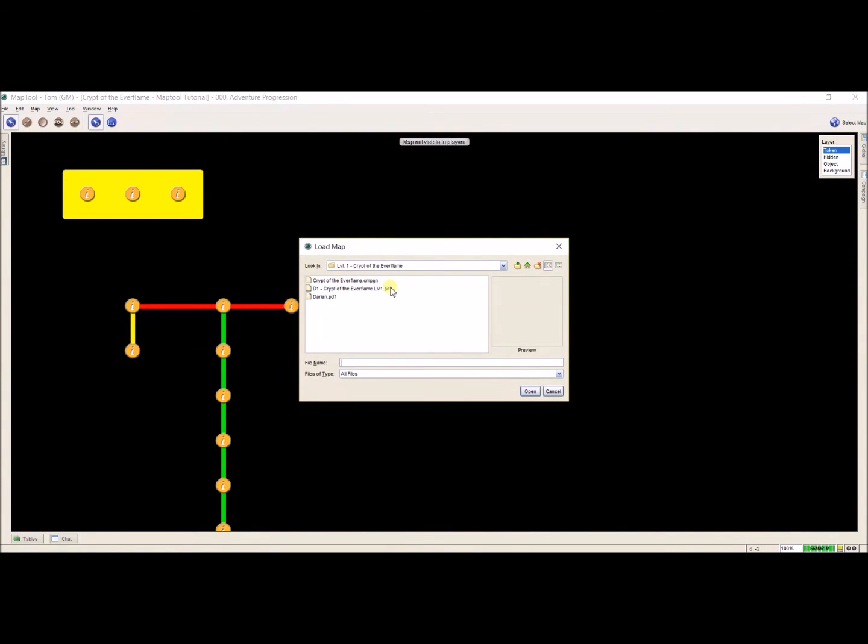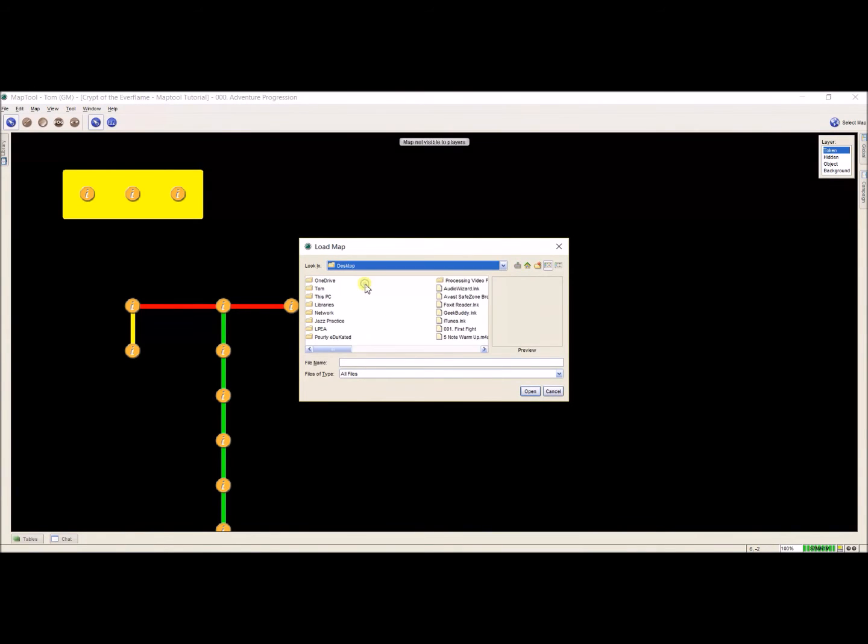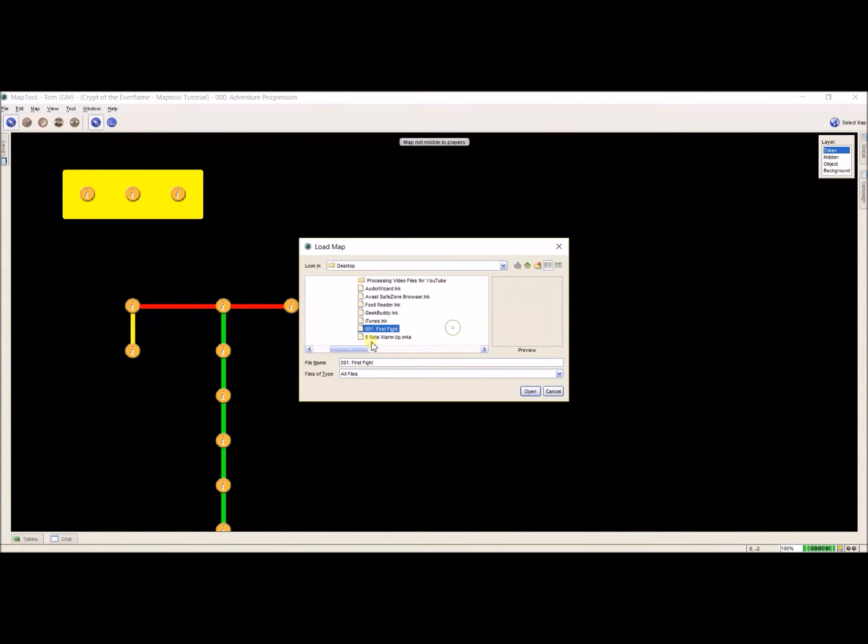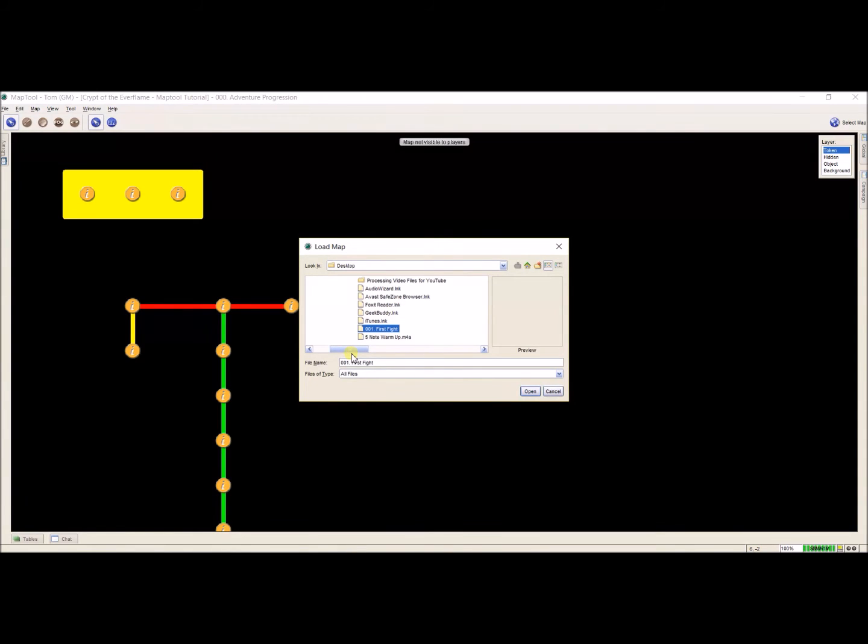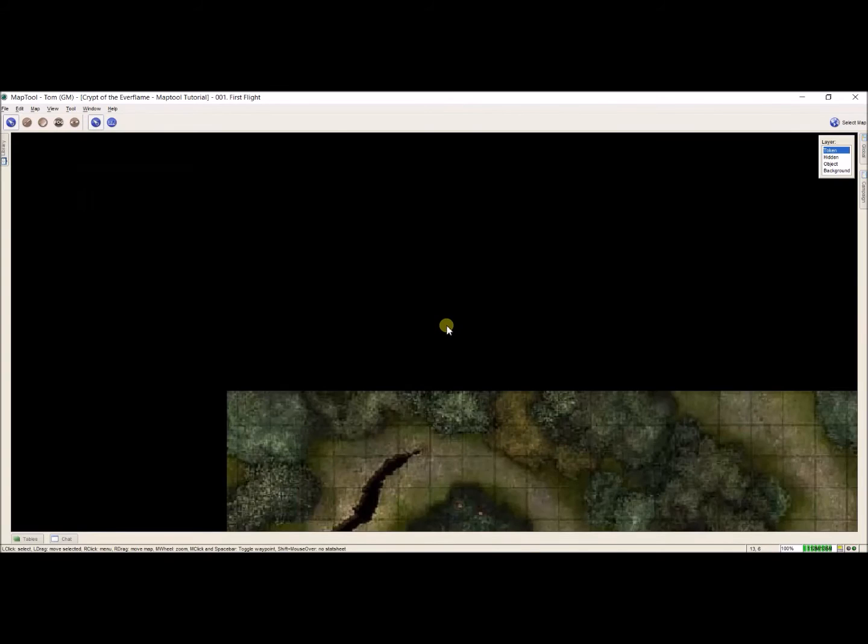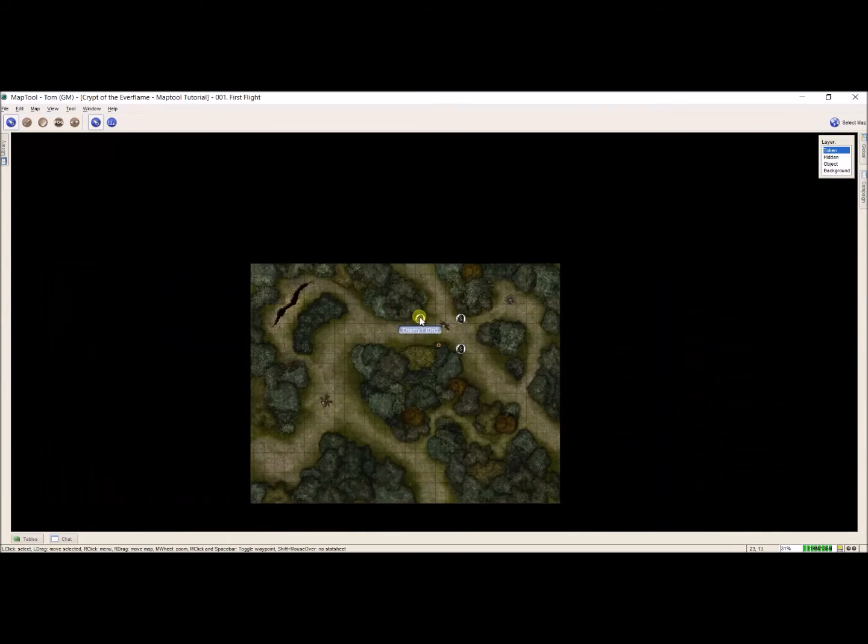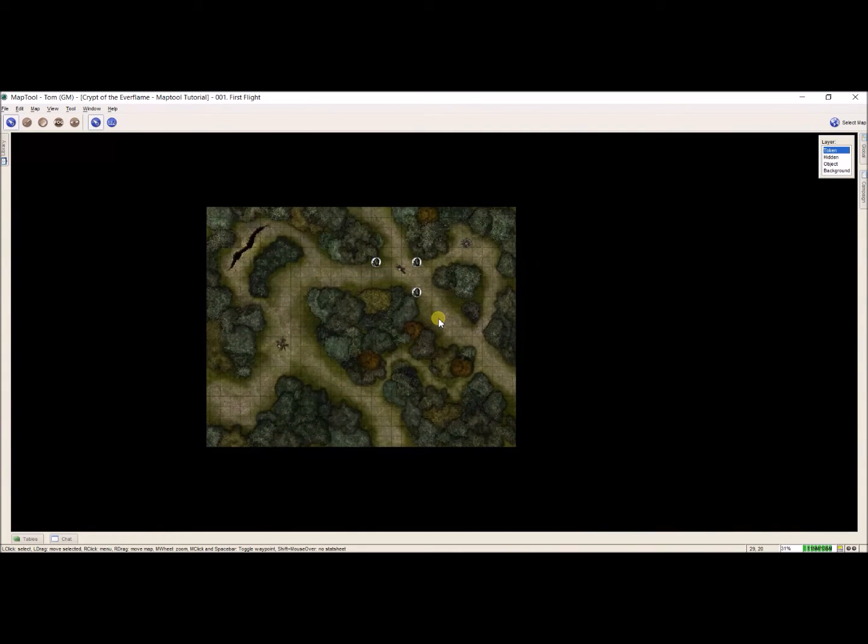And I'm going to go up to my desktop, and I'm going to look for, there it is, 001 period first fight. I'm going to click open. Map contains exposed areas. Yes, reset all the fog. And now I have this imported map.